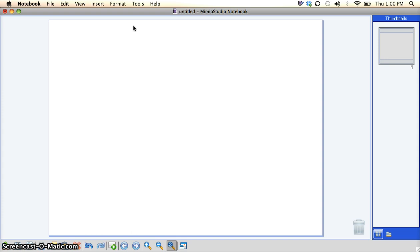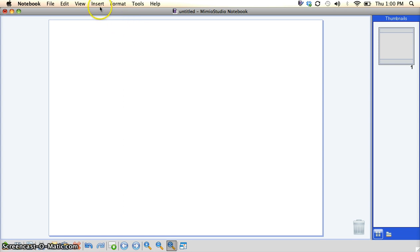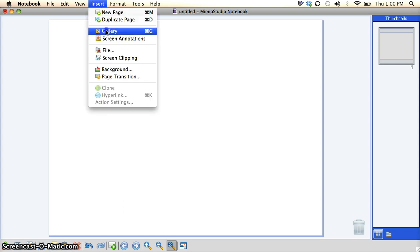Before you do anything, you've got to have the proper tools in order to create the quiz itself. So what you want to do as soon as you open up your Mimeo notebook is go to Insert, Gallery.